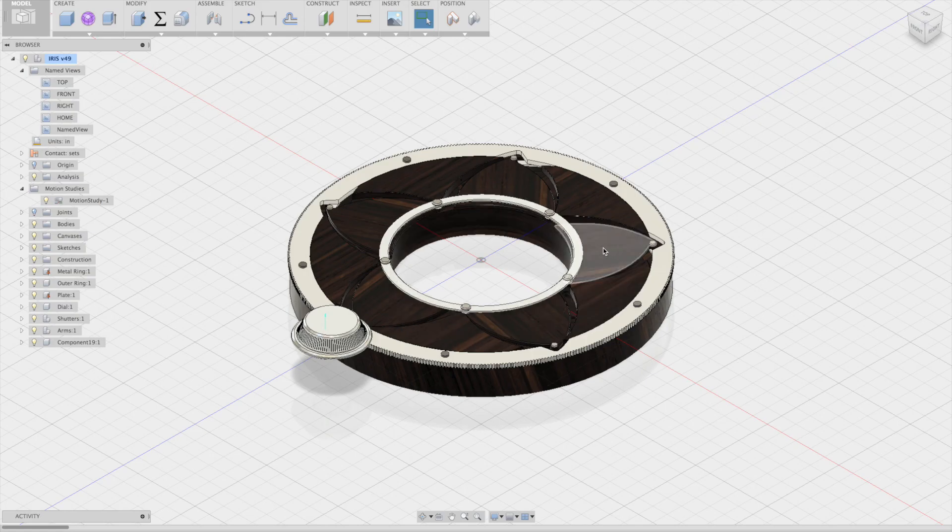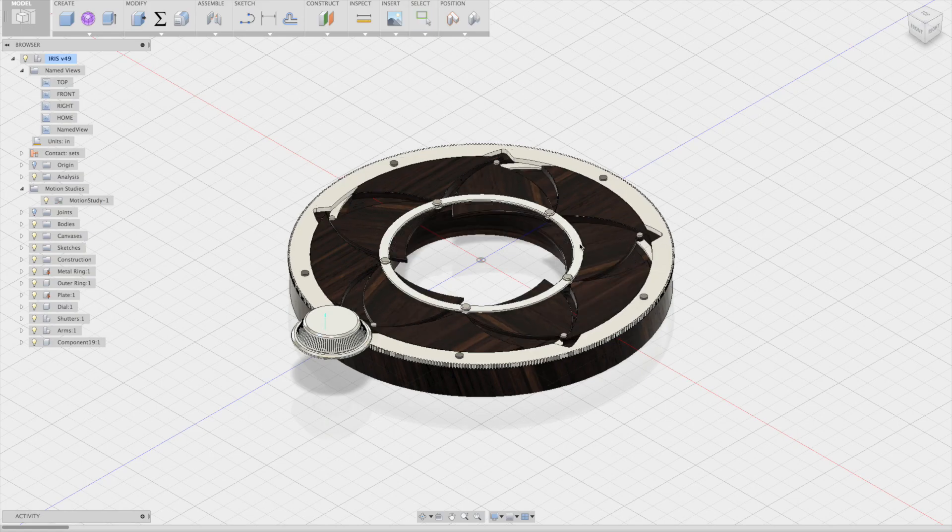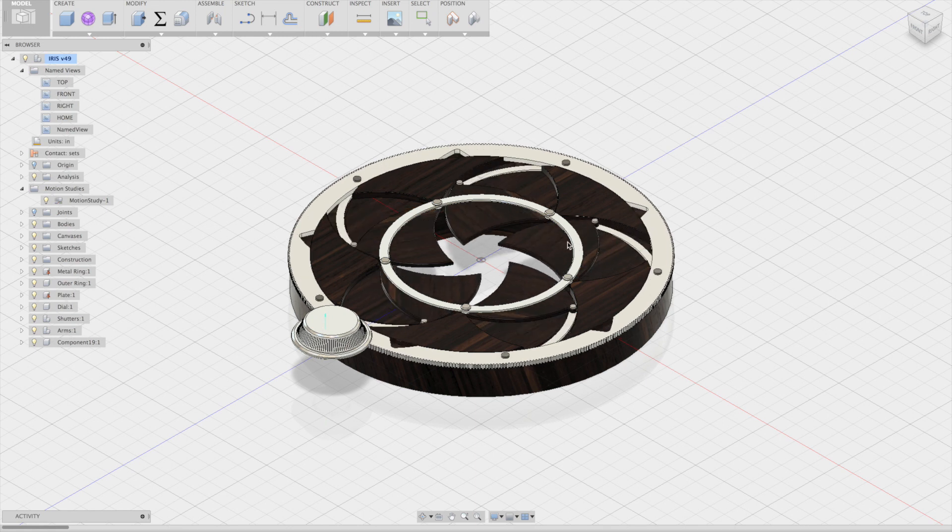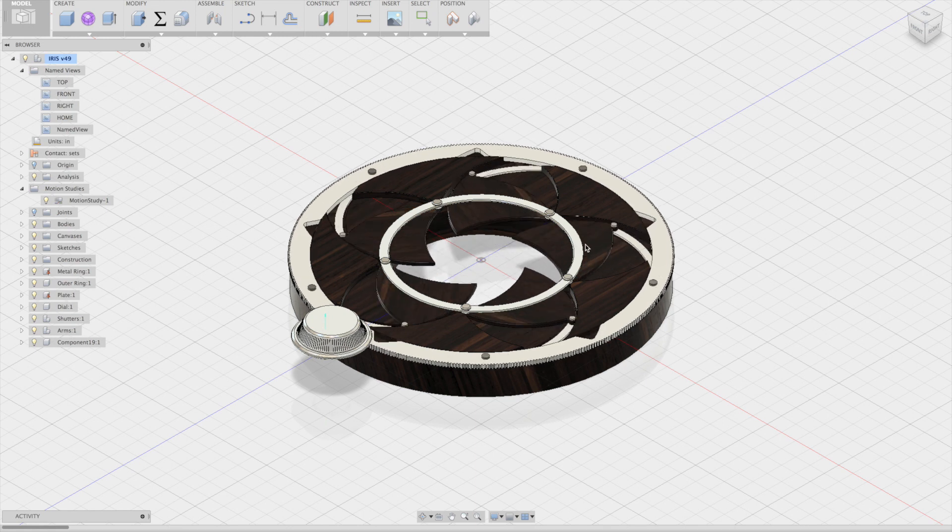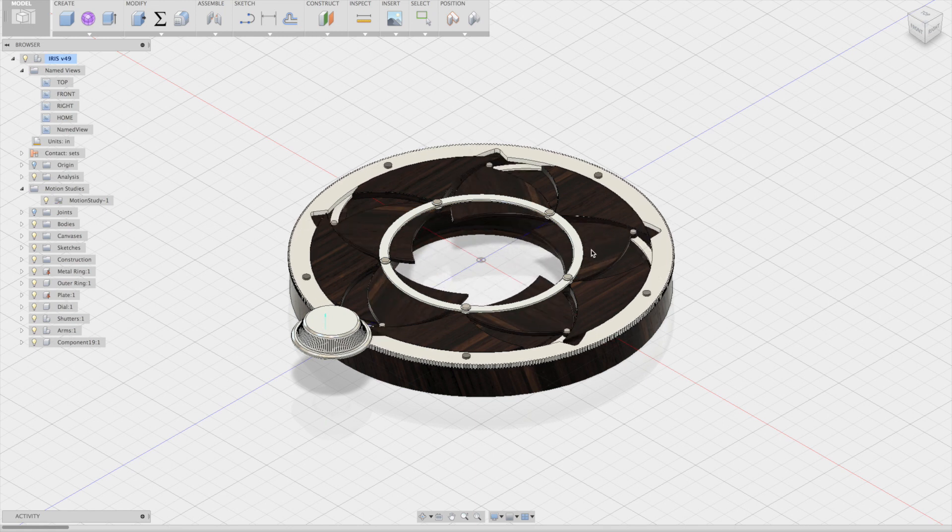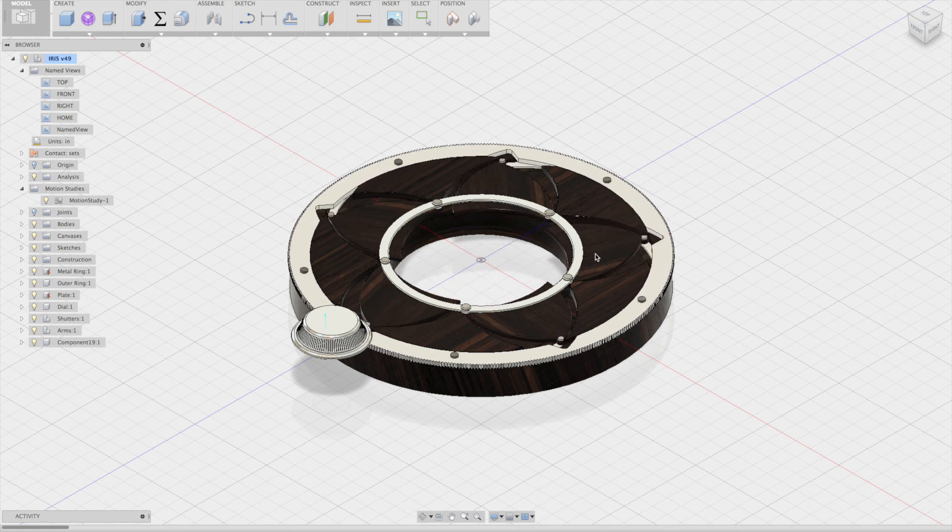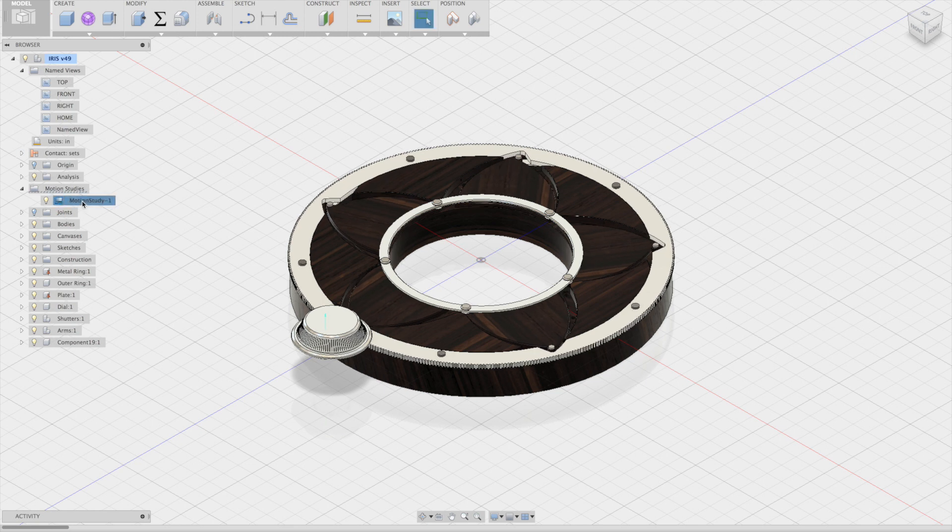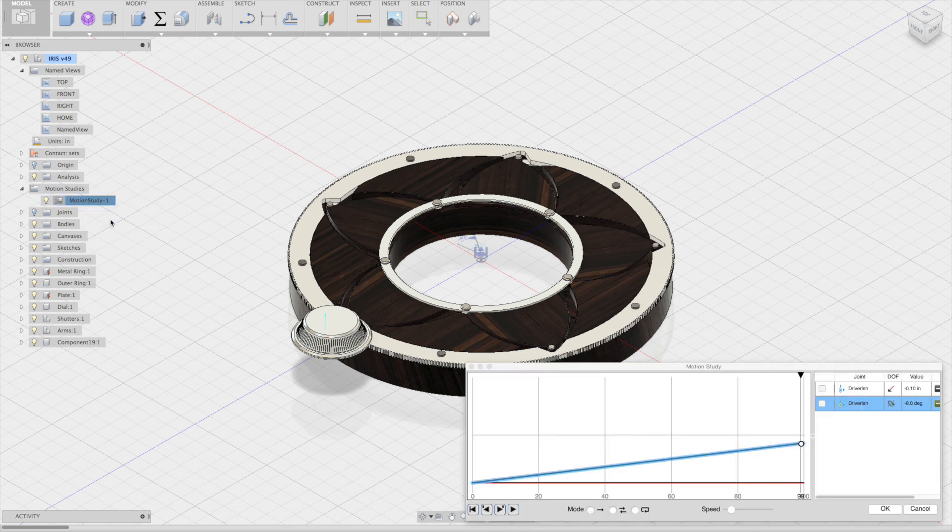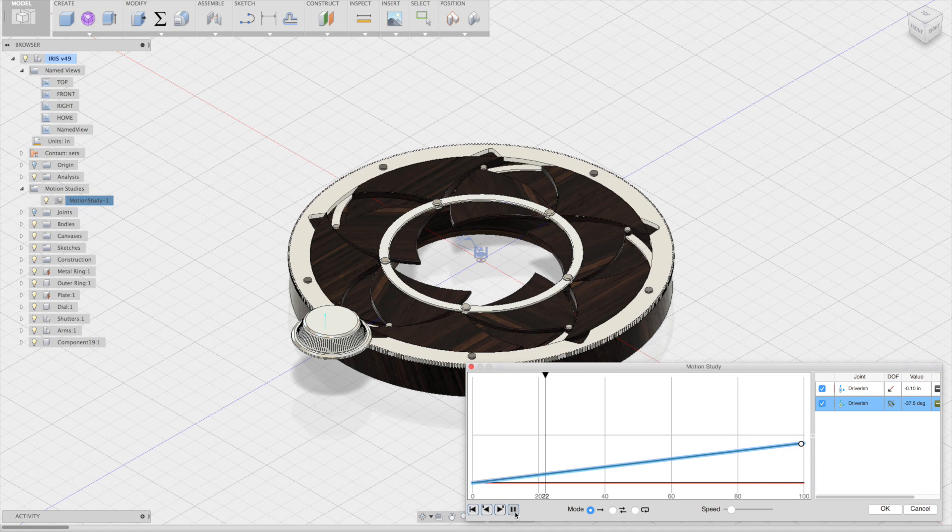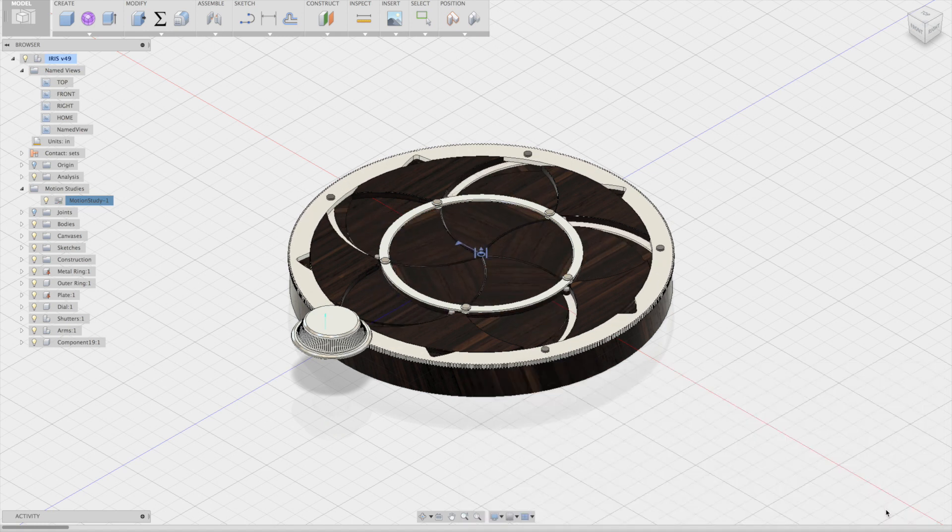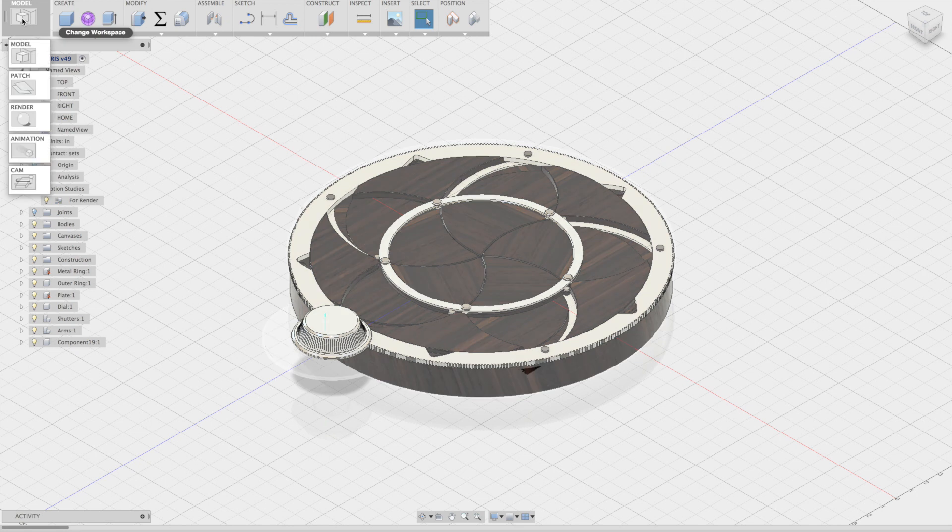So we're going to start with a mechanical iris. It's a pretty basic mechanism here. We've got five shutters that open and close using joints and motion links, and I have driven those joints and motion links in a motion study already. It's basically over a hundred steps. It goes from the open position to the closed position, and once I have it like I like it, I just save it out, and then I can move to the rendering environment to begin rendering that.